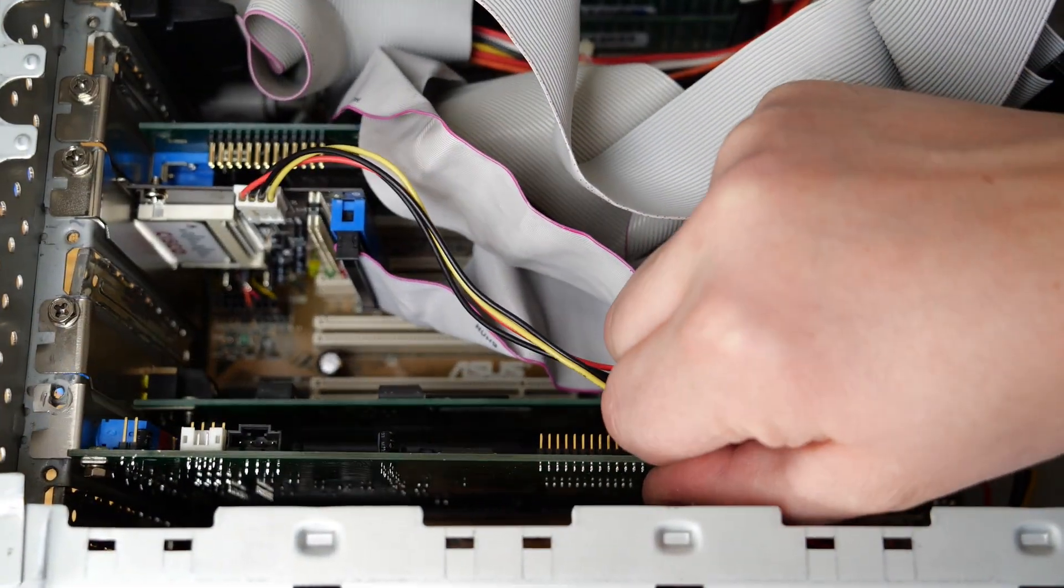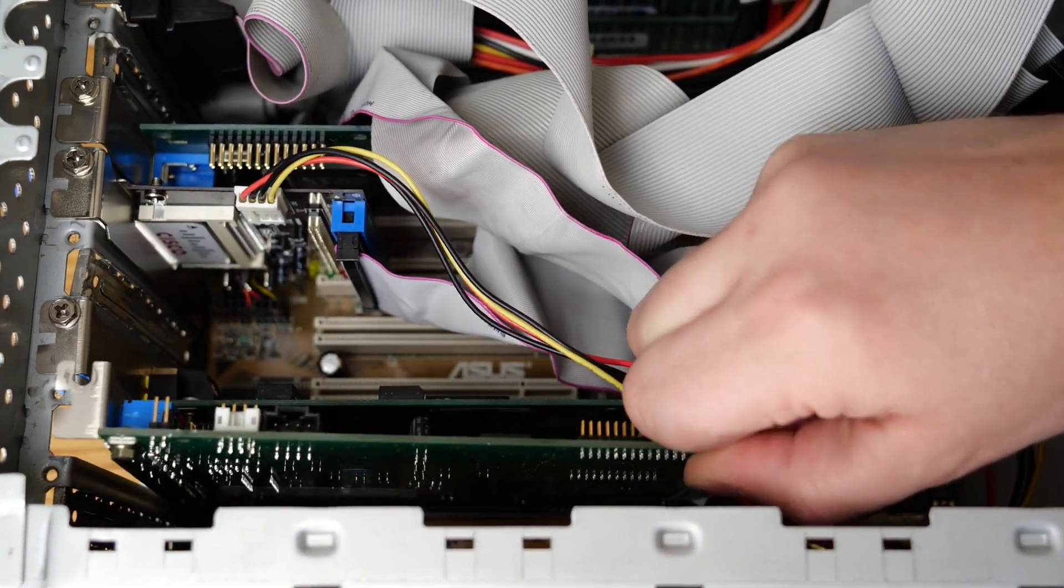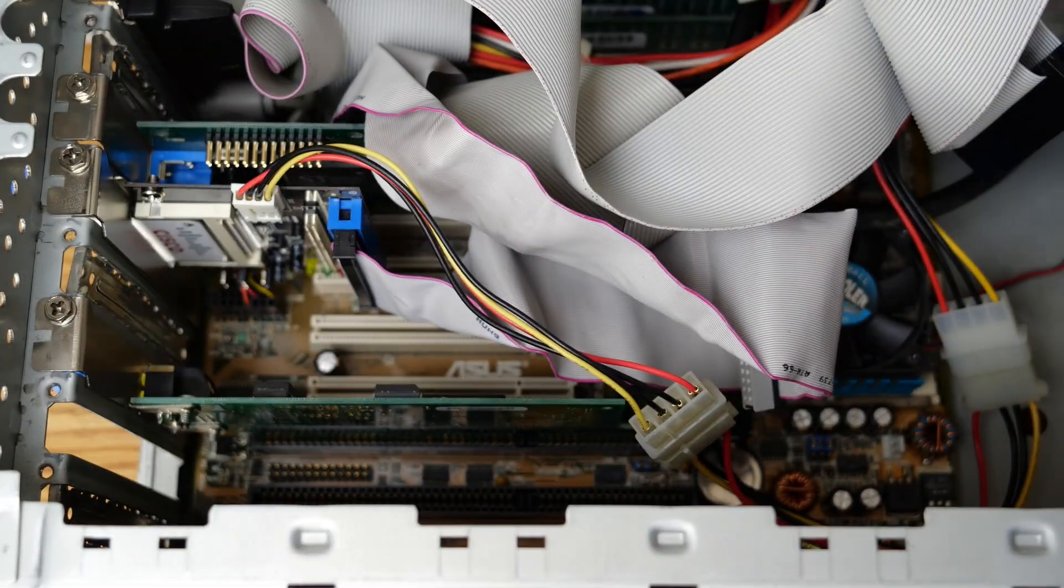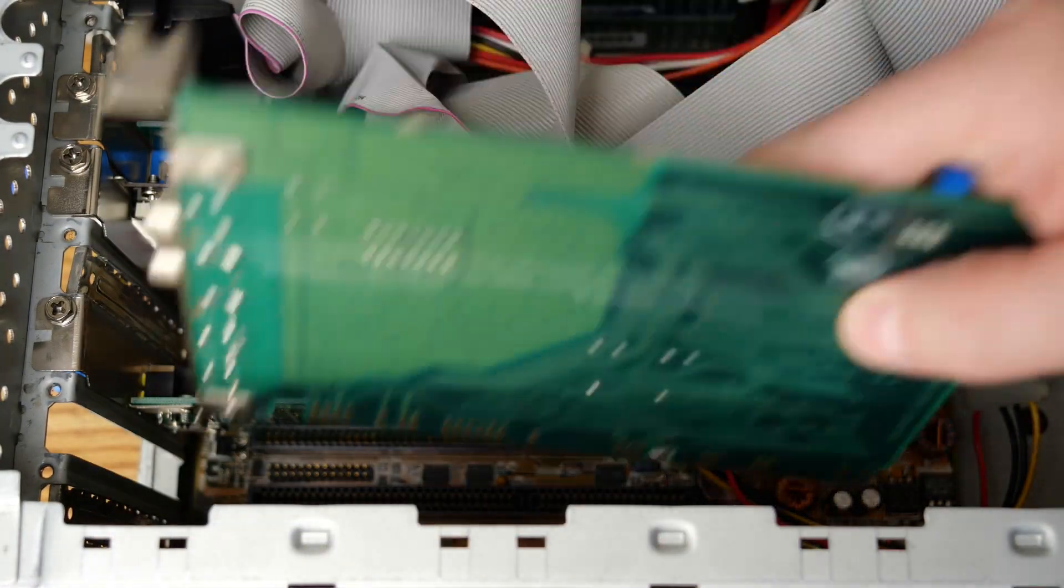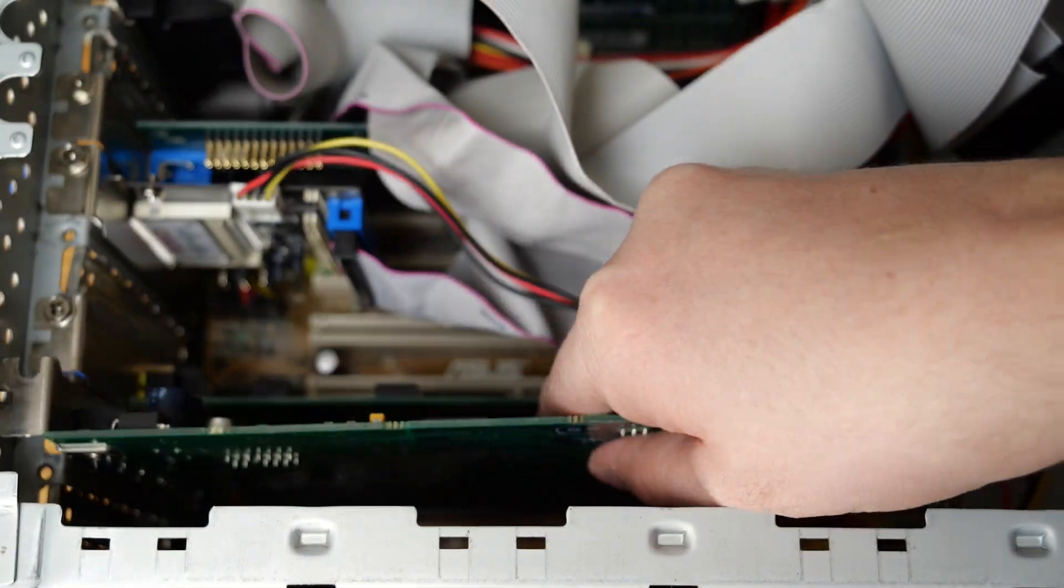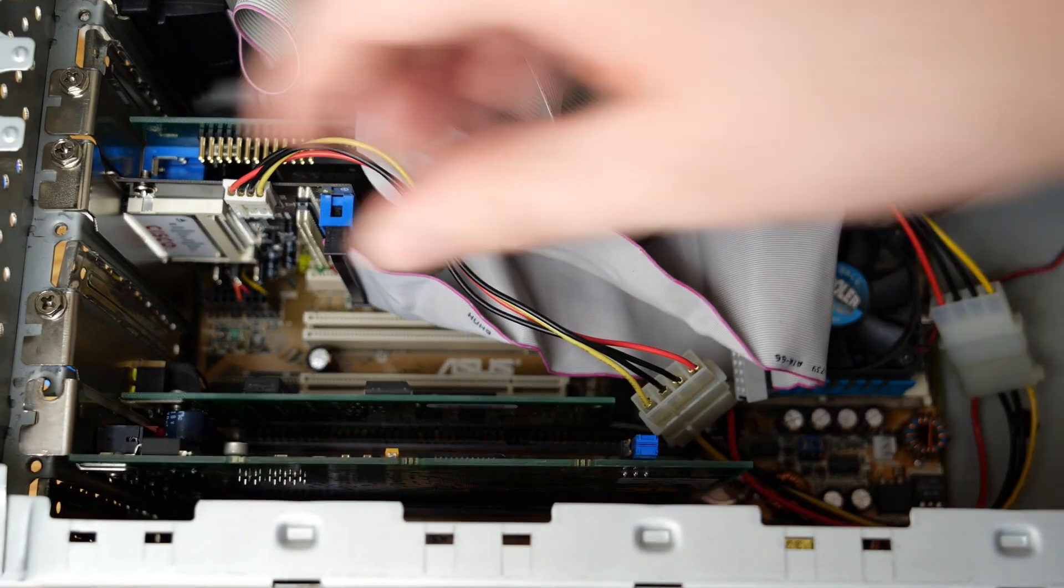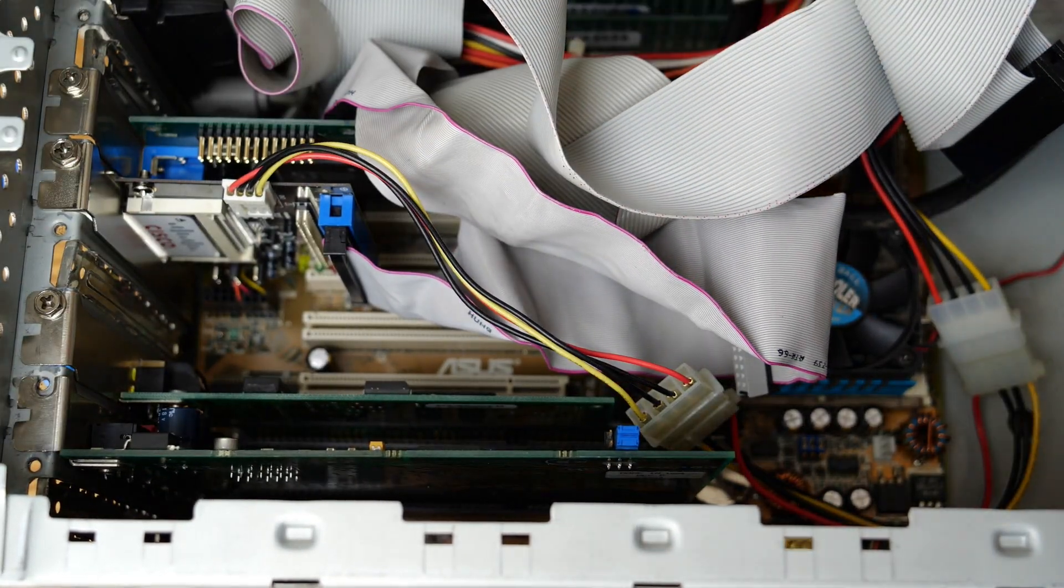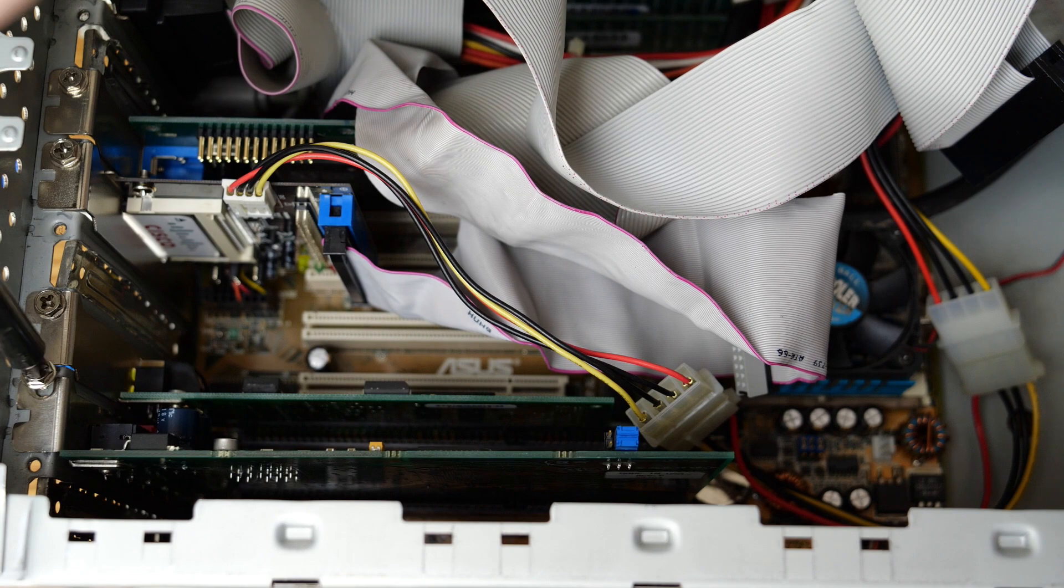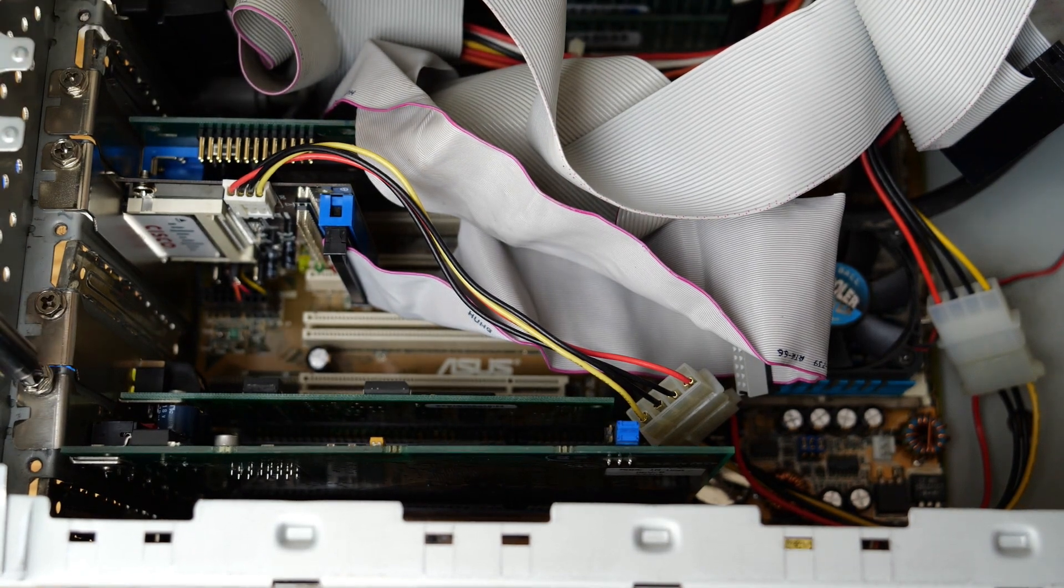So let's go ahead and get this installed. First, I need to take out my Sound Blaster AWE64. You can see that card here. Very nice card. I love it. And we can put the Windows Sound System card into this nice ISA slot on my Pentium 233 MMX system, which I love dearly. Let's go ahead and fasten this in so that it doesn't go anywhere.